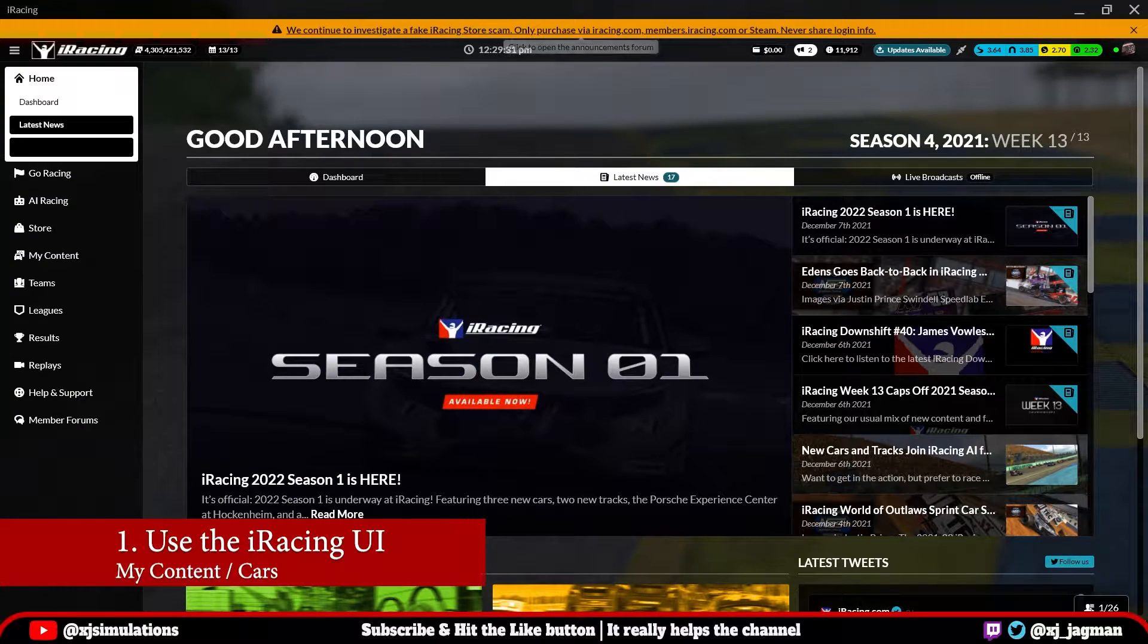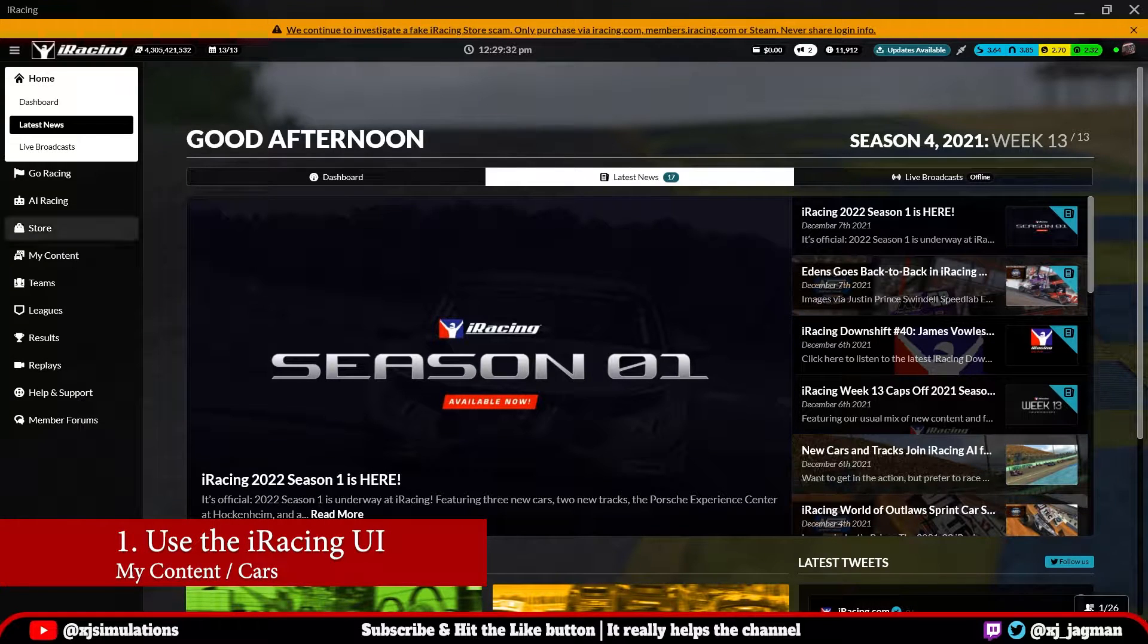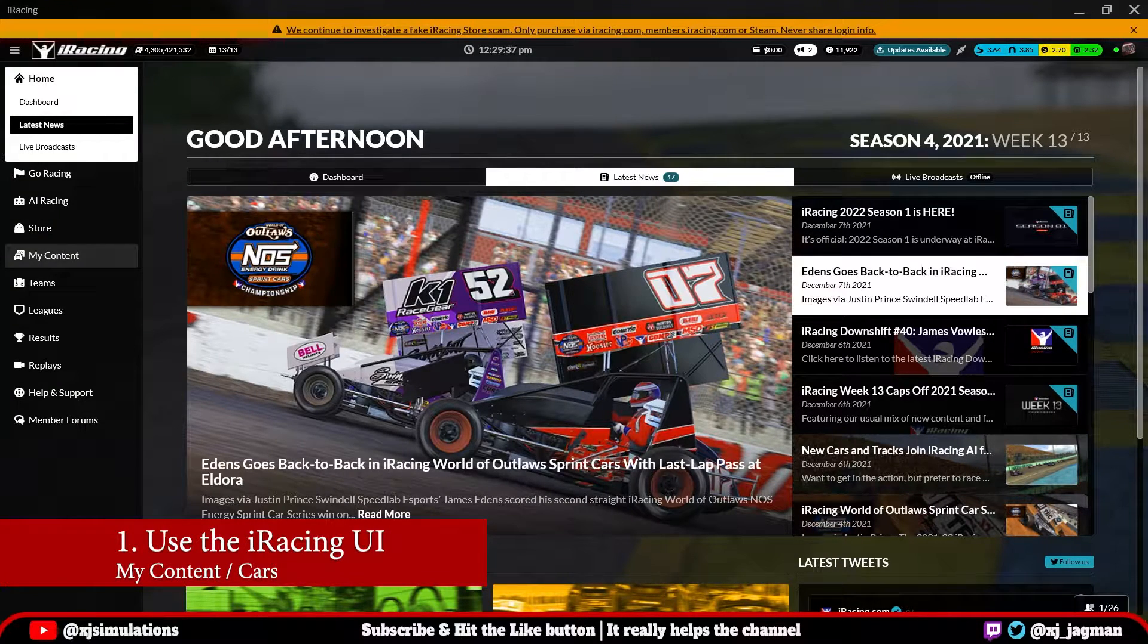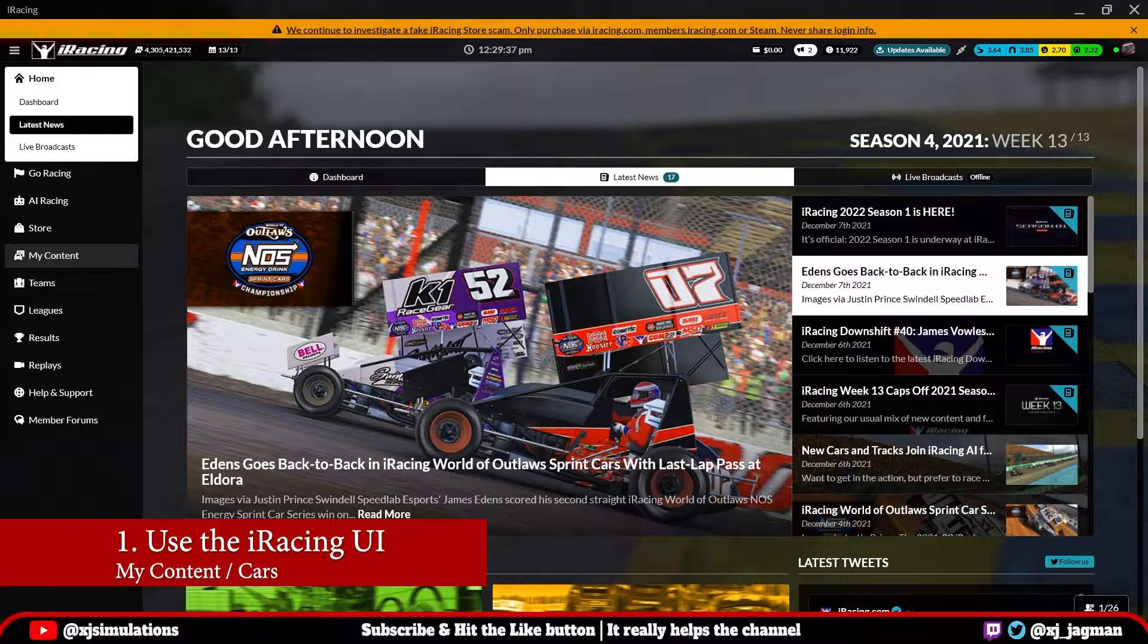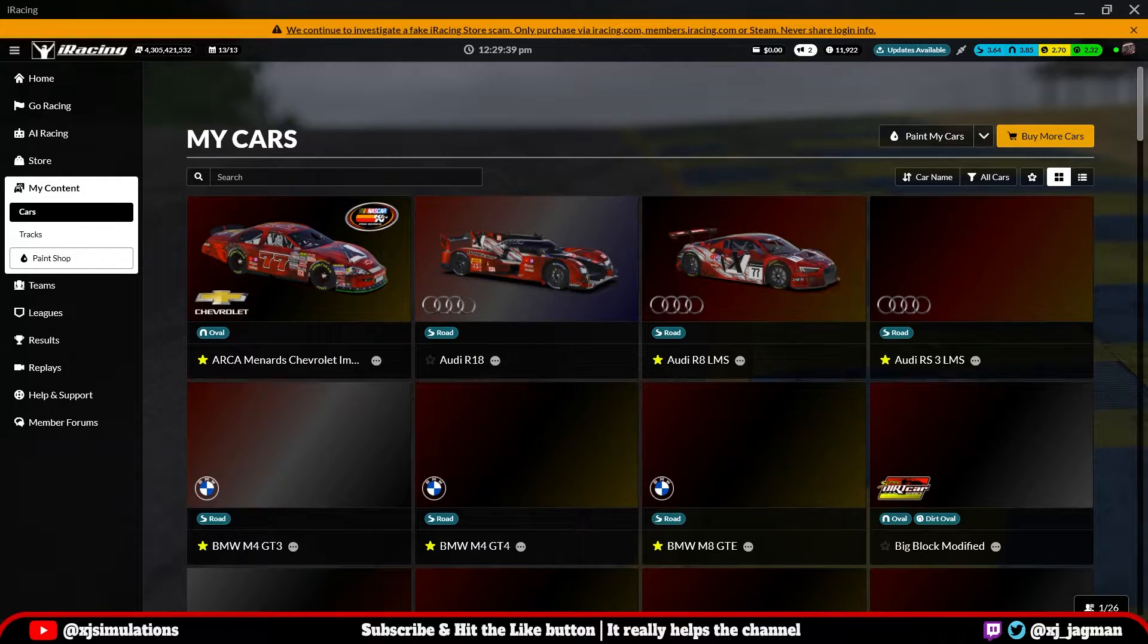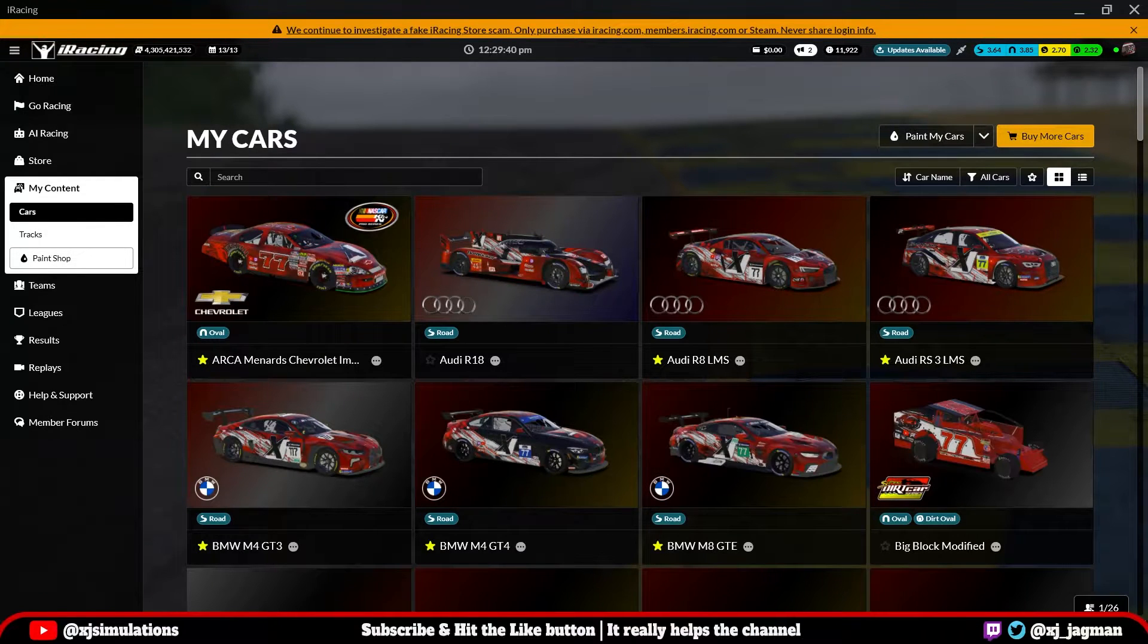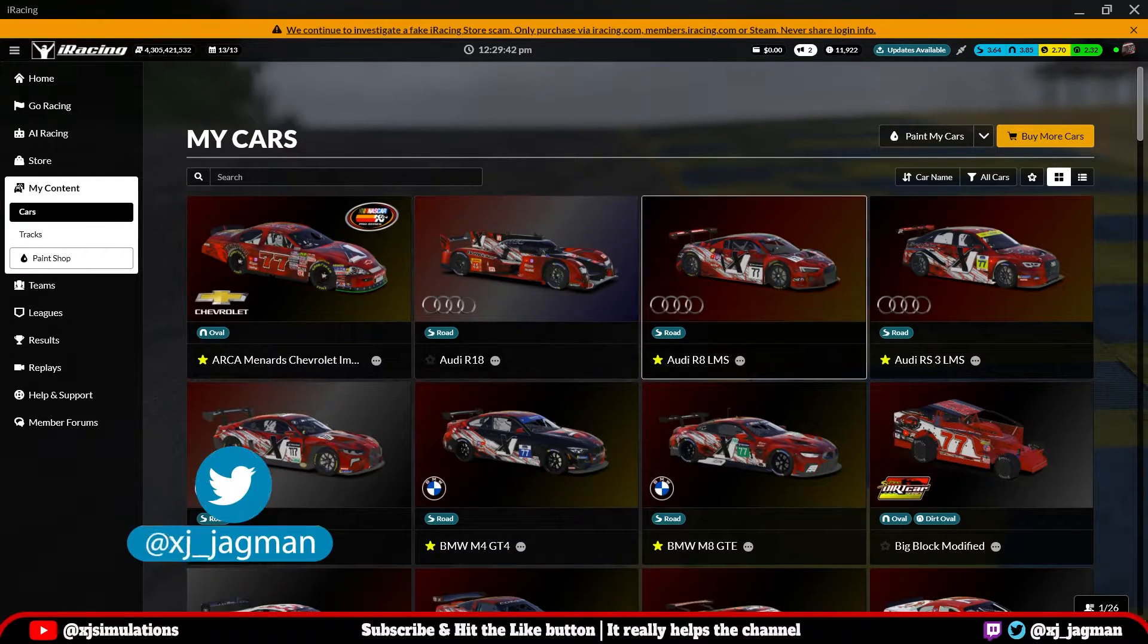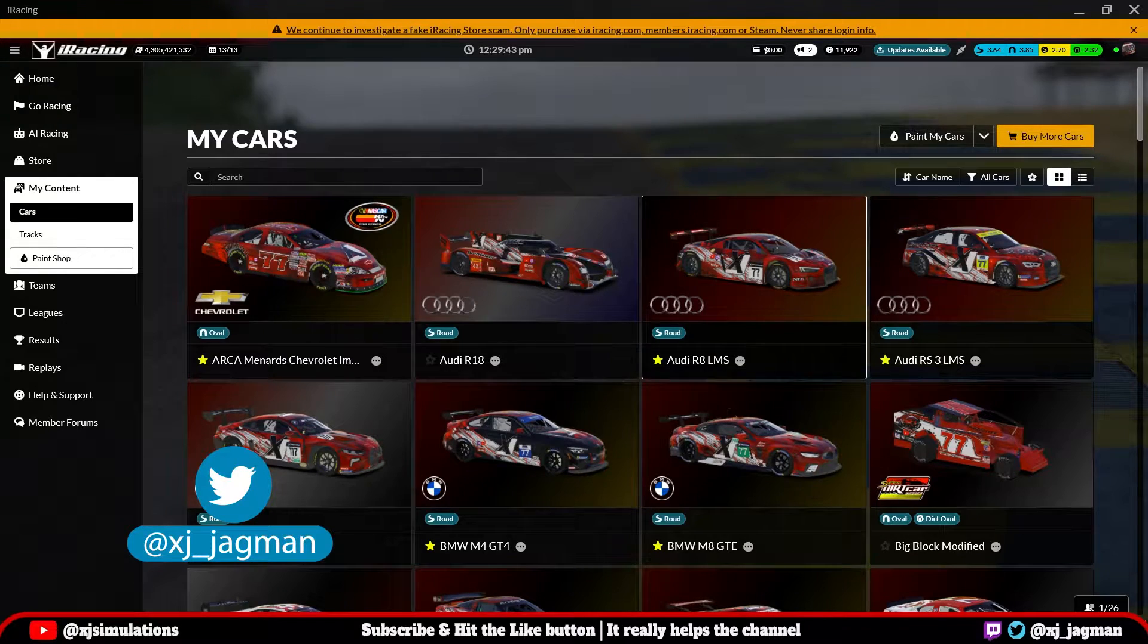The first location is within the UI of iRacing itself. Open your UI, click on My Content, click on Cars. Your cars will load.